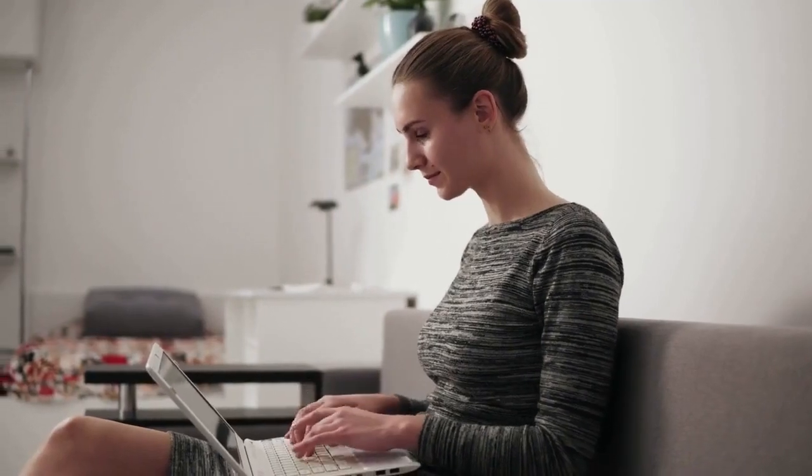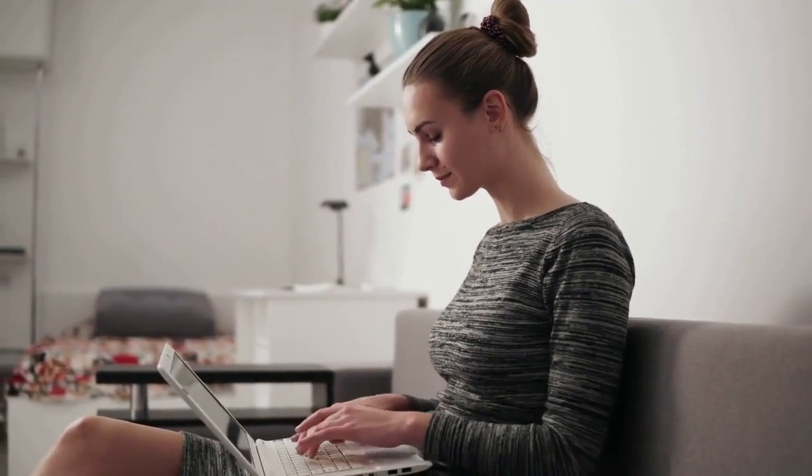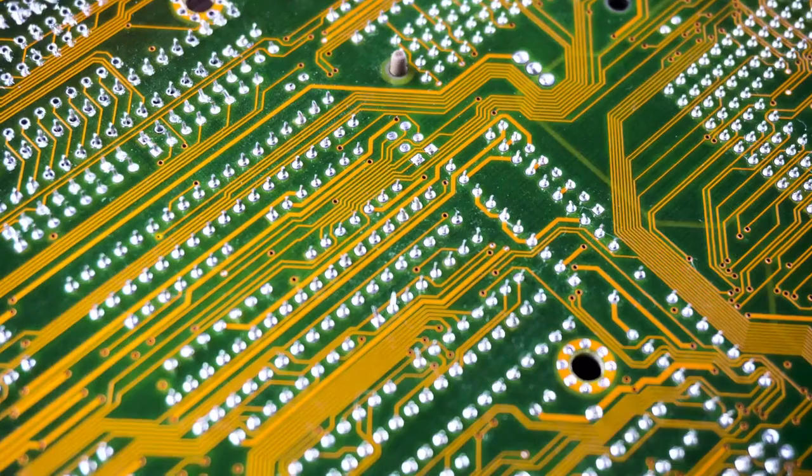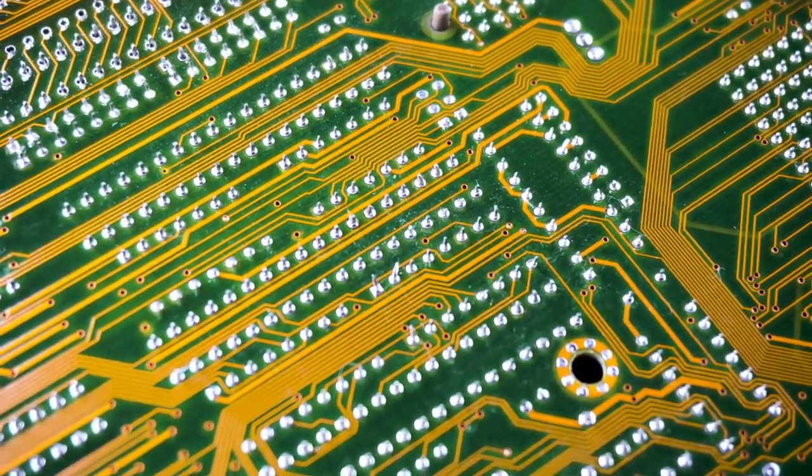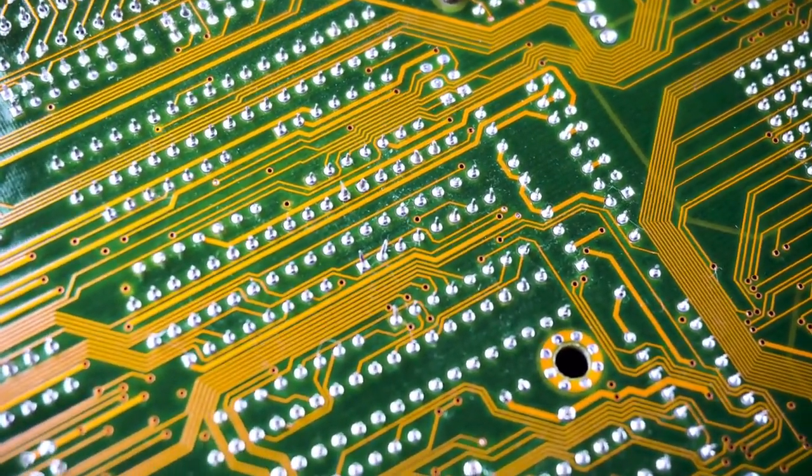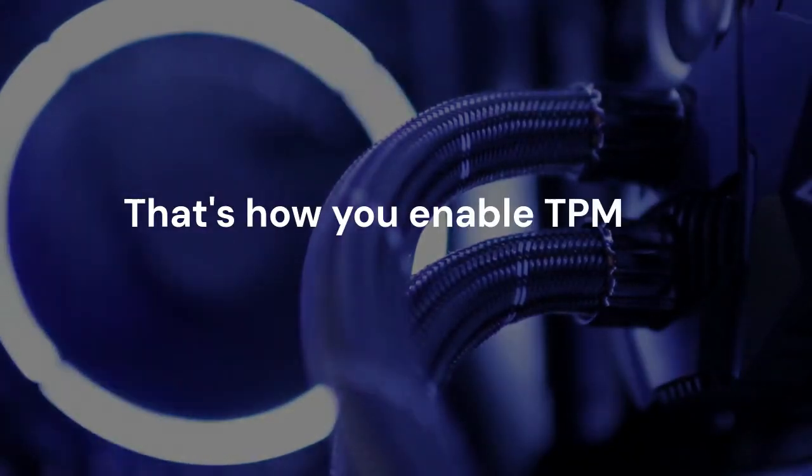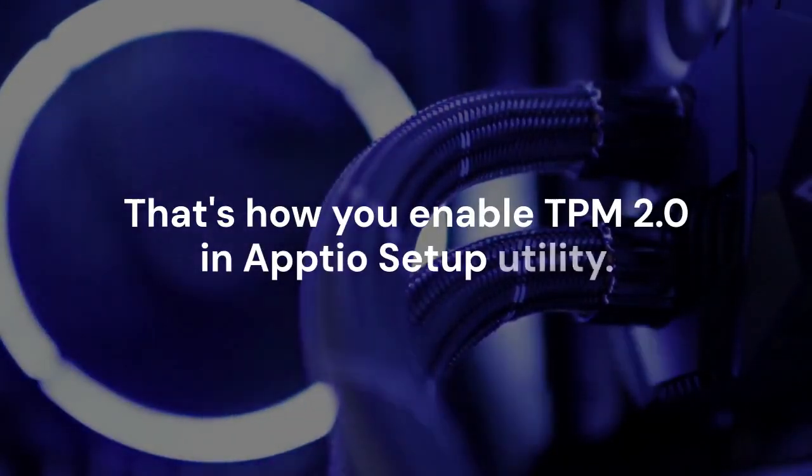Successfully enabling TPM 2.0 enhances your computer security. It also allows you to install Windows 11. That's how you enable TPM 2.0 in Aptio setup utility.